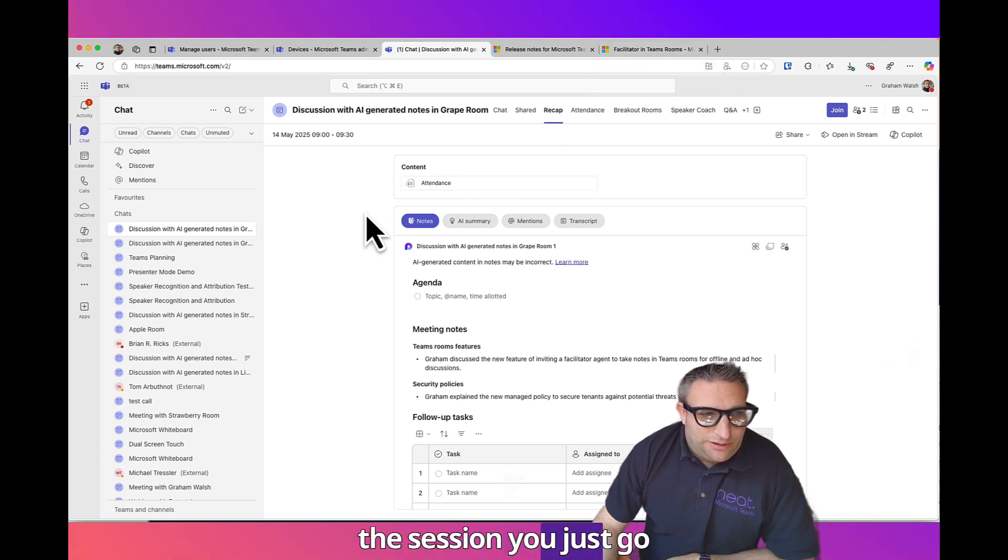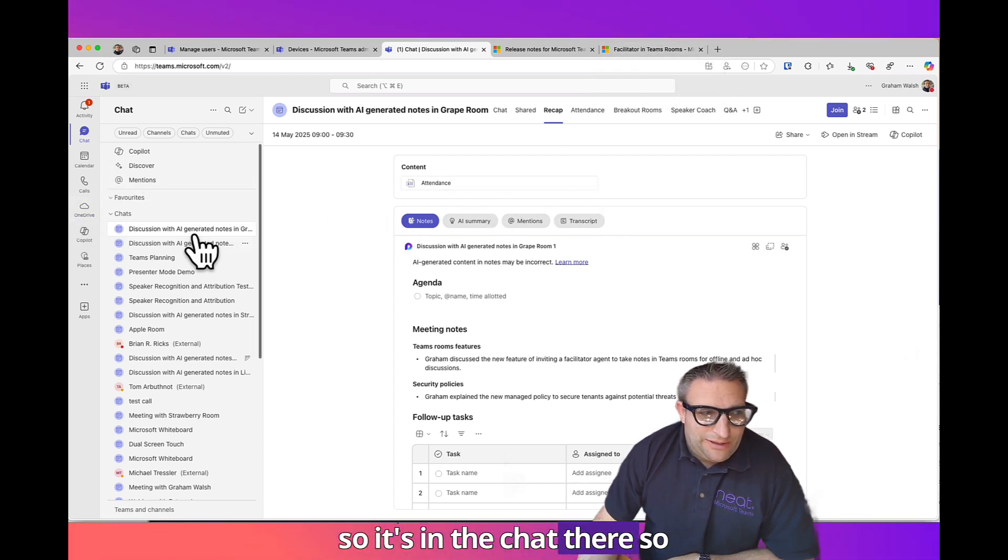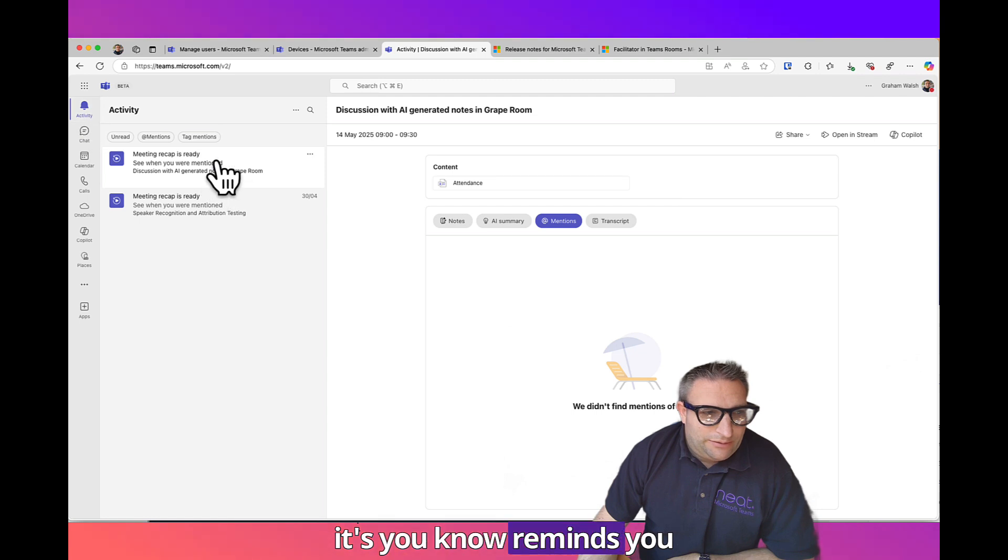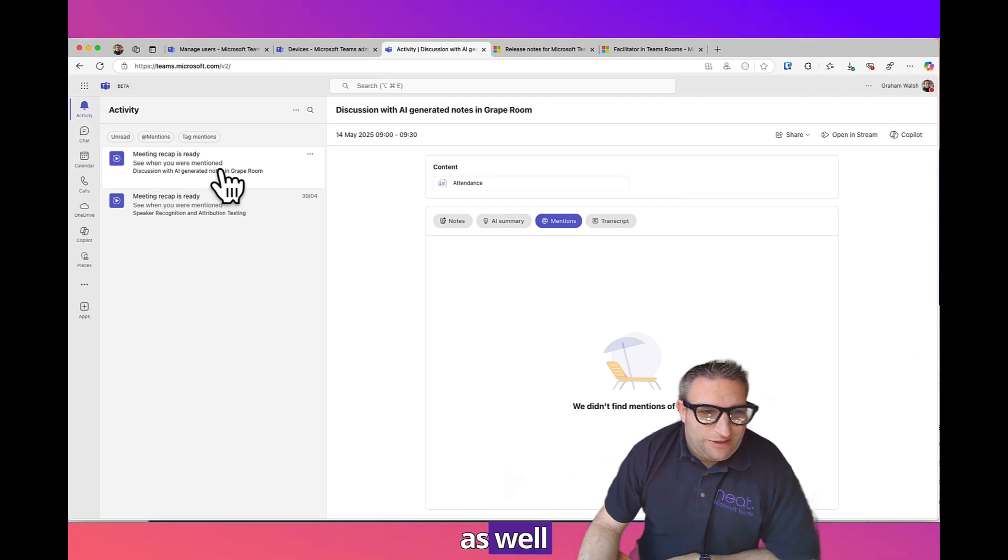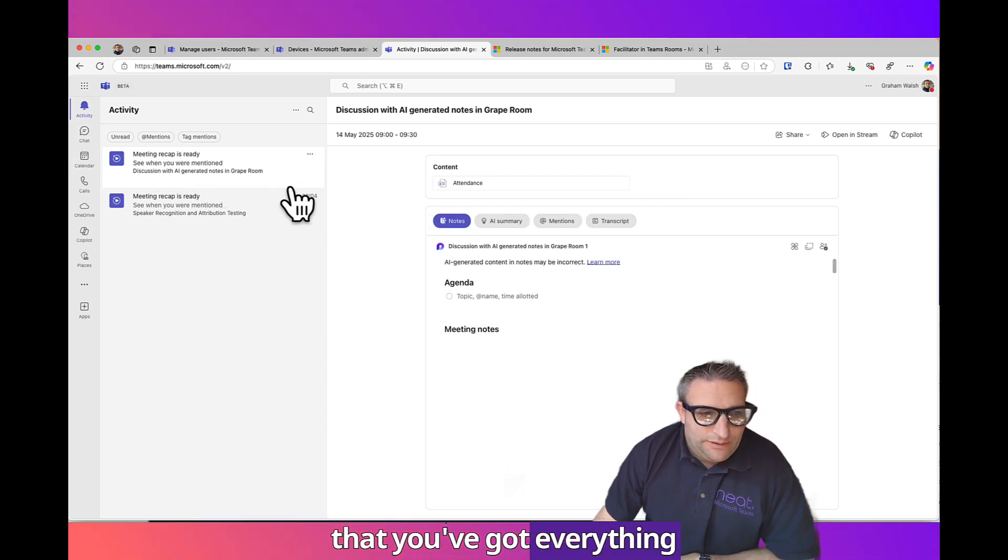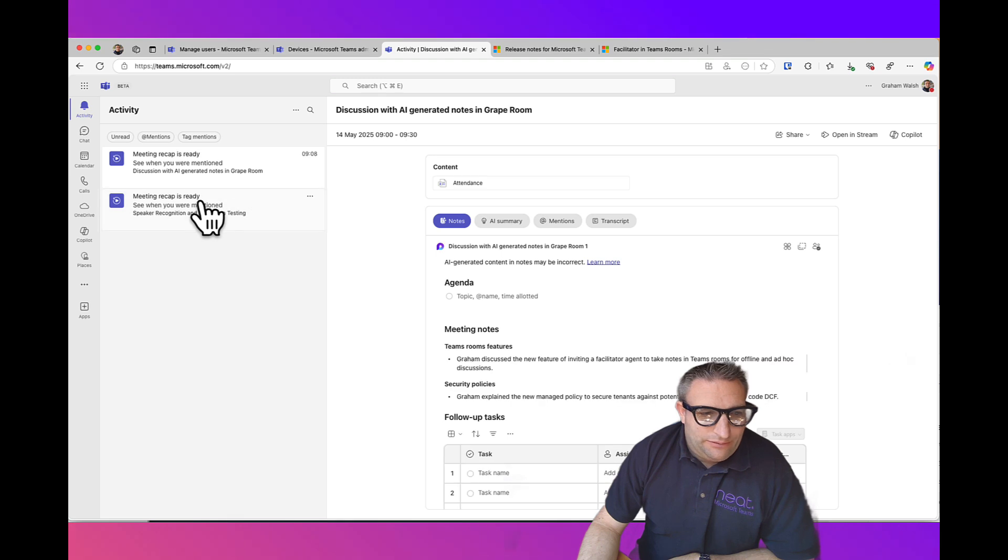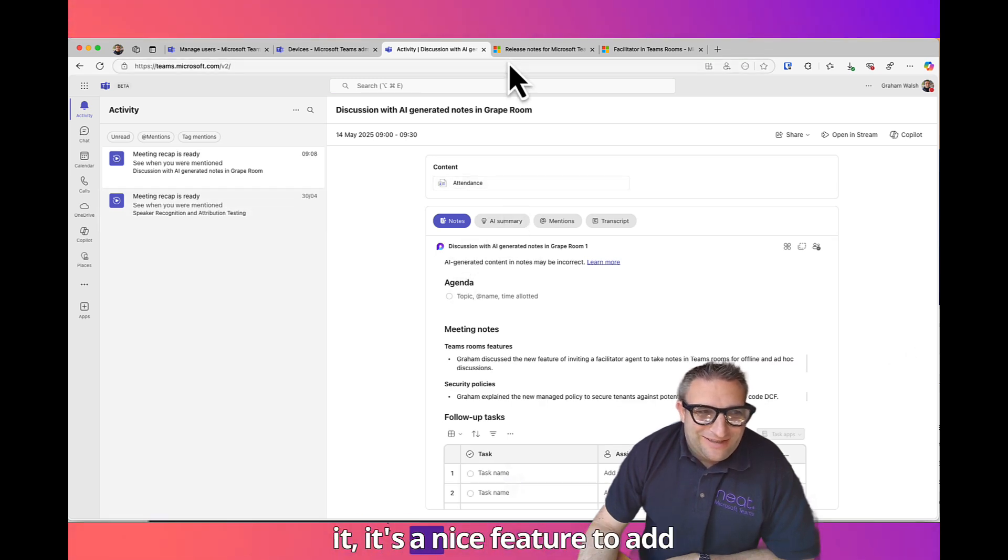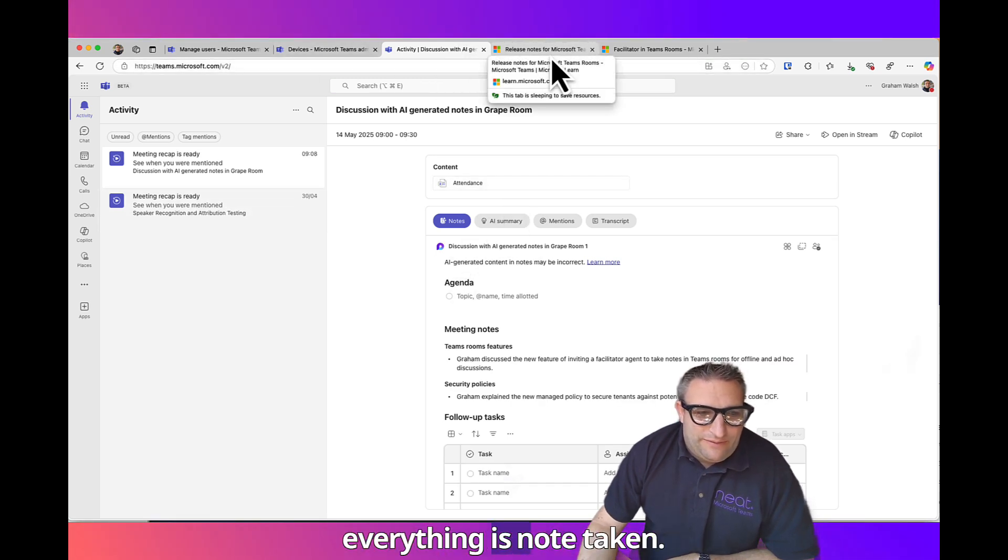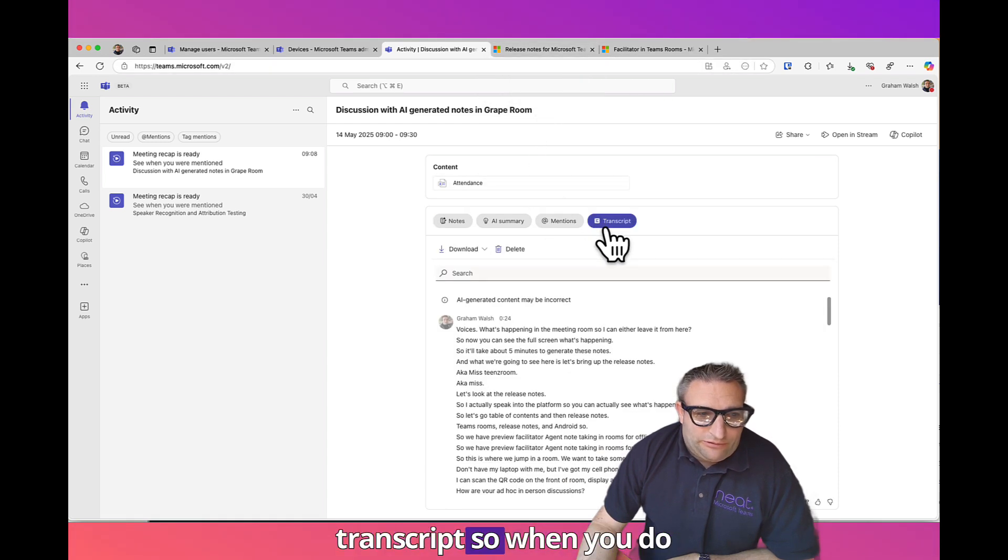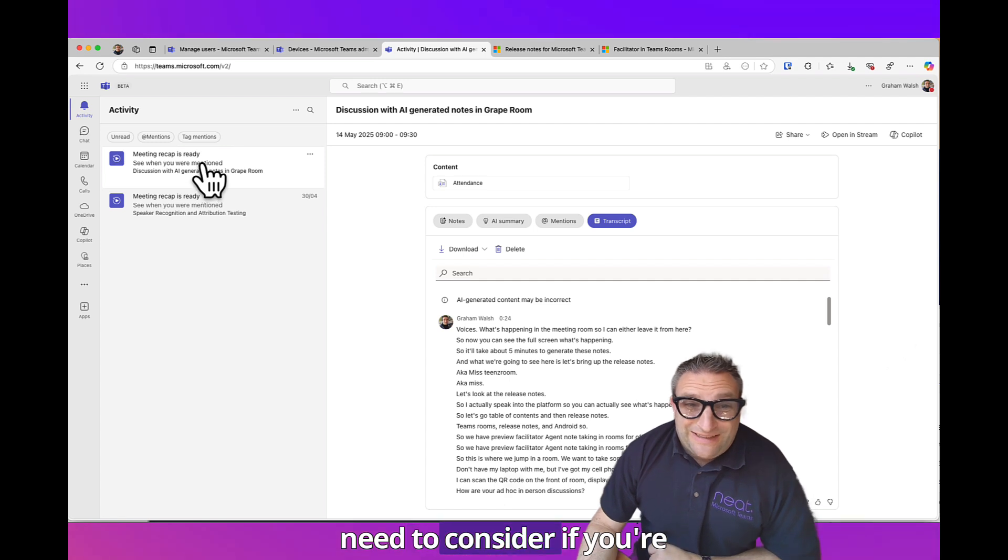That's how you access it afterward. You just go back in and you look at it, so it's in the chat there. It's there, remind you here as an activity as well that you've got everything on there. It's pretty cool, I do like it. It's a nice feature to add to your meetings so everything is note taken.